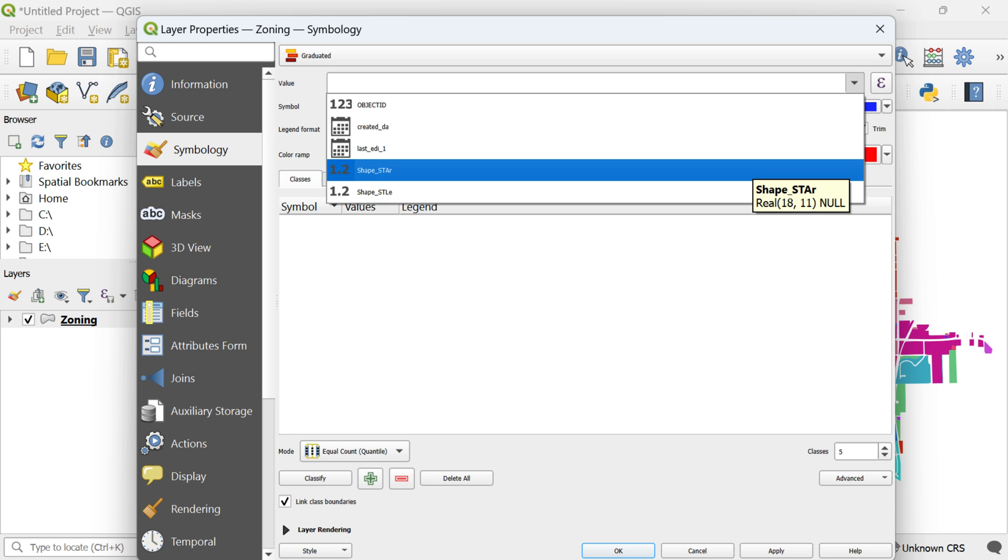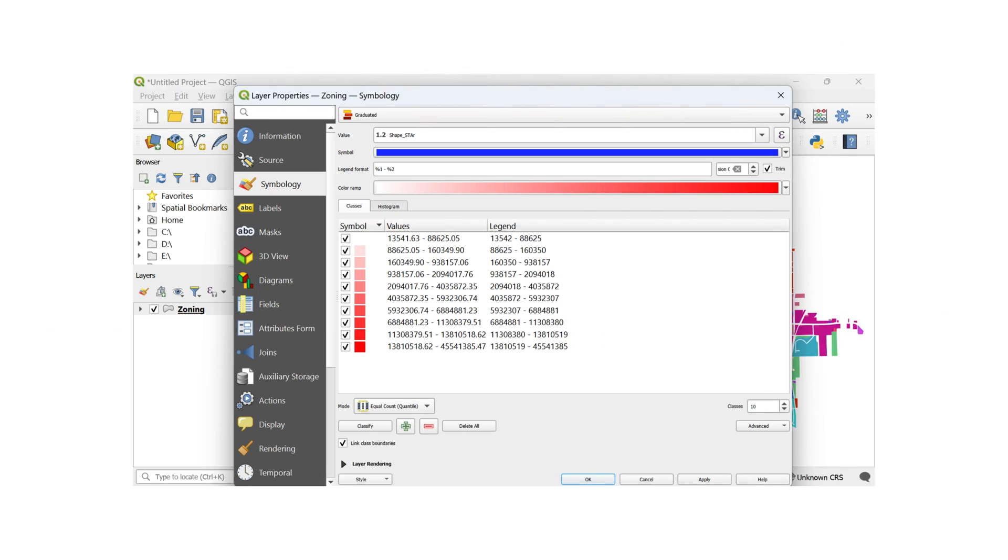From the value box, select the shape underscore star column representing the area of each polygon. On the lower right side of the window, find the box indicating the number of classes. Set it to 10 for a detailed representation. Press the classify button to dynamically categorize features based on their attribute values.